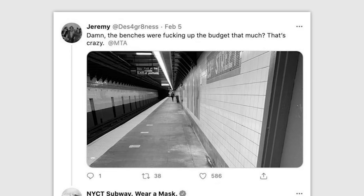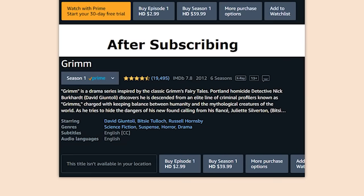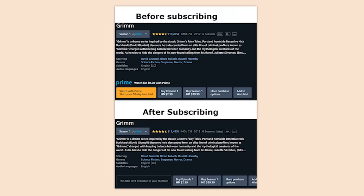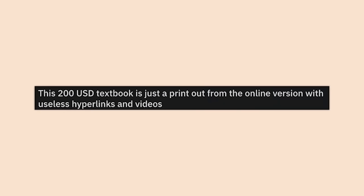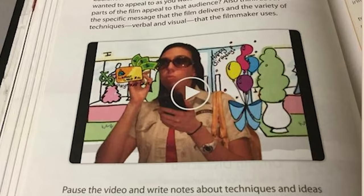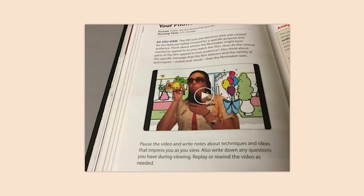Before subscribing — great season one. After subscribing — huh? What? Amazon — these guys don't pay taxes, I hate them so much. This $200 textbook is just a printout of the online version with useless hyperlinks and videos. This is so embarrassing — how can they even excuse this garbage anymore?